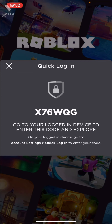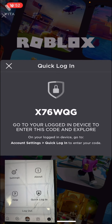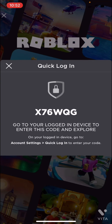Go on your other device — unfortunately I won't be able to show you my other device, but I could put some pictures on. Go to the three dots at the bottom and press 'Quick Login.' It should tell you to write the code down.